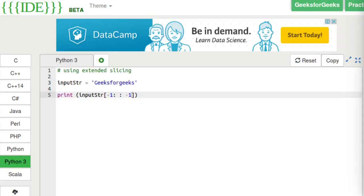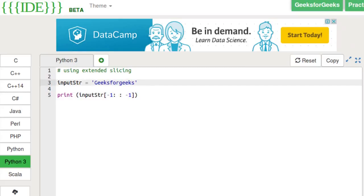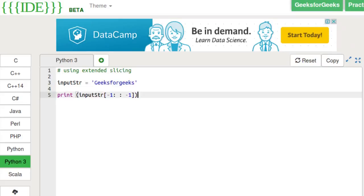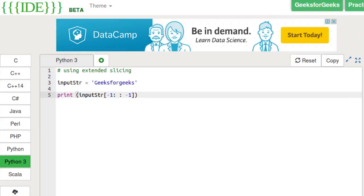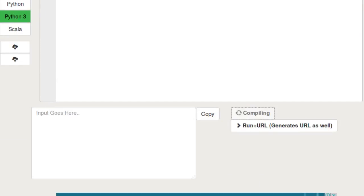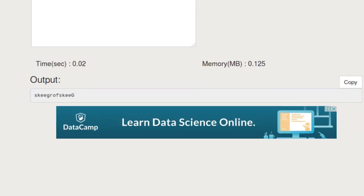The third approach uses extended slicing. Again, the input string is 'geeksforgeeks'. In the print statement, we use extended slicing syntax with the first parameter as -1, meaning we start from the end character. The second parameter is left empty, meaning we traverse from end to start. The third parameter, step, is -1, meaning the difference between indexes of current and next element is one. Running this program, the output is the reverse order of our input string.